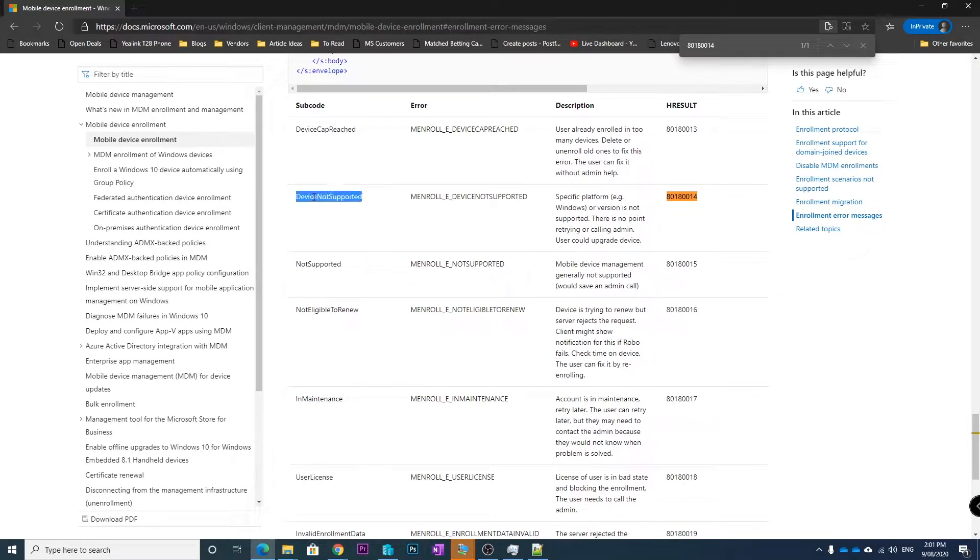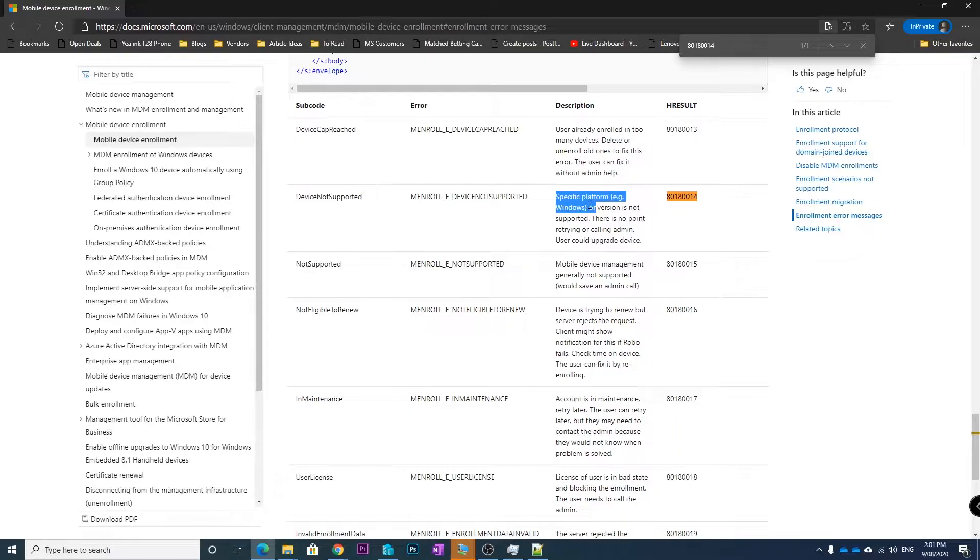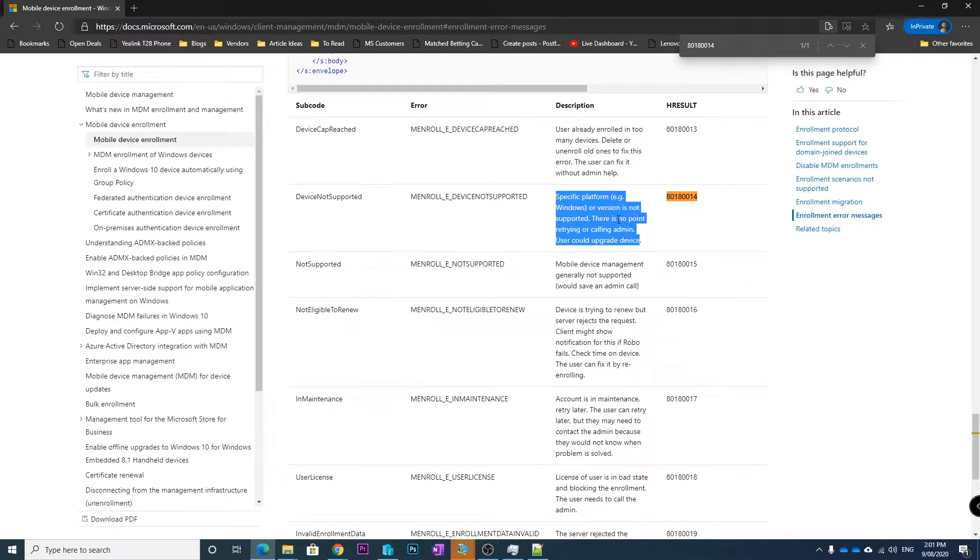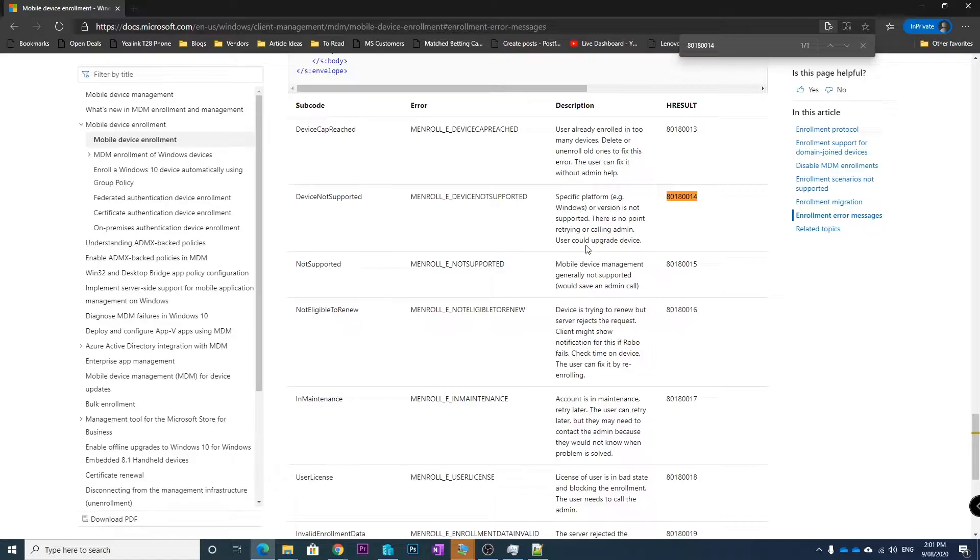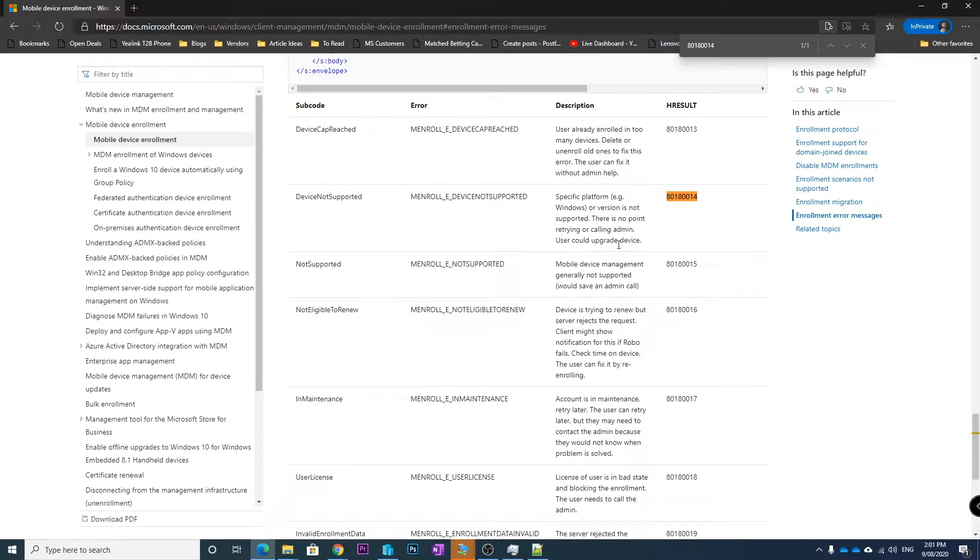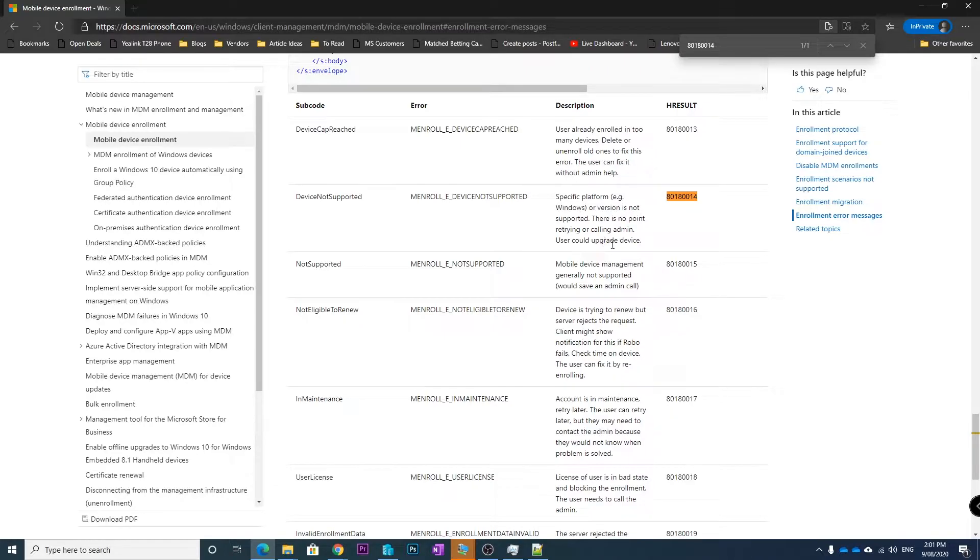It basically tells us the device is not supported, the specific platform is not supported. There's no point calling the admin, the user could need to upgrade. So that's very vague. This computer I know is supported, it's running Windows to the latest version, so 2004, the April 2020 version basically.